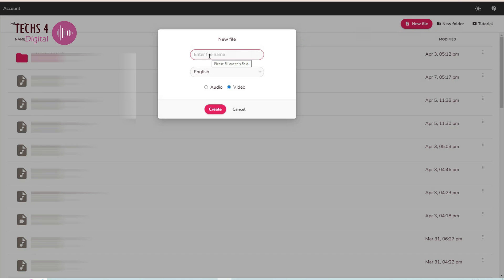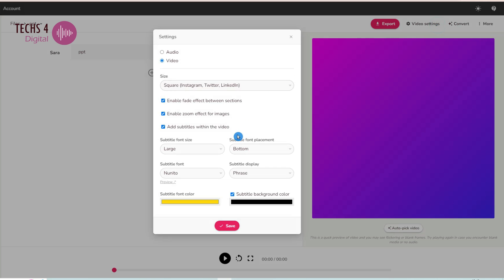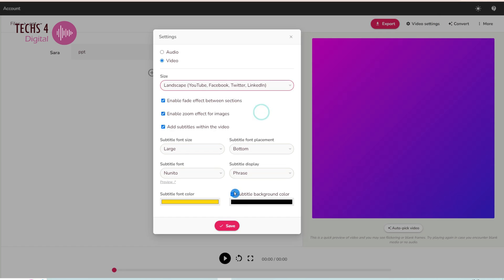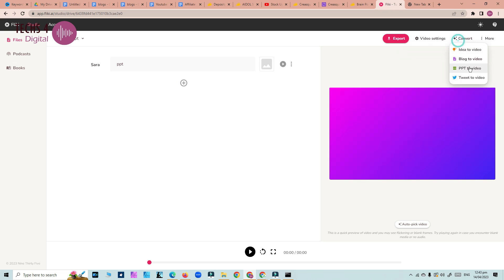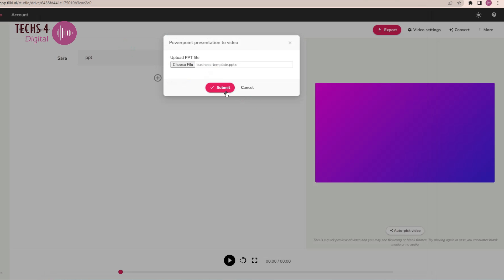Another use case of Flicky AI, which is the latest addition, is that it converts a PPT to a video. Create a new file. Adjust the video size, and click on convert, and choose the use case PPT to video. Here, just for demonstration, I have uploaded a free PPT template which I had downloaded from a website.